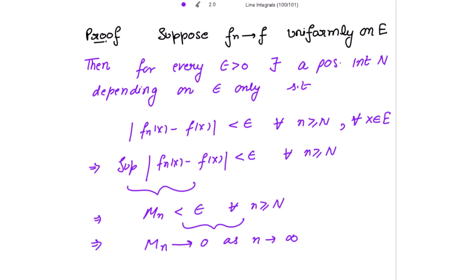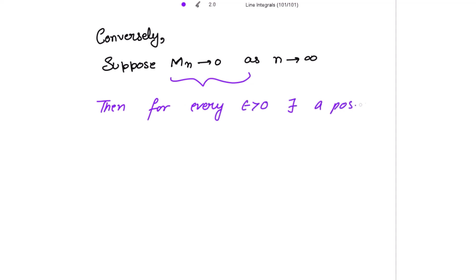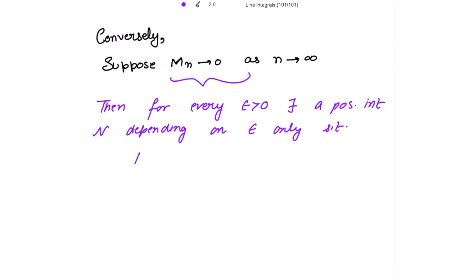Conversely, suppose Mn tends to 0 as n tends to infinity. Note that Mn is not actually 0; it is tending to 0 as n tends to infinity. Applying the definition, for every epsilon greater than 0 there exists a positive integer N depending upon epsilon only such that Mn is strictly less than epsilon for all n greater than or equal to N.